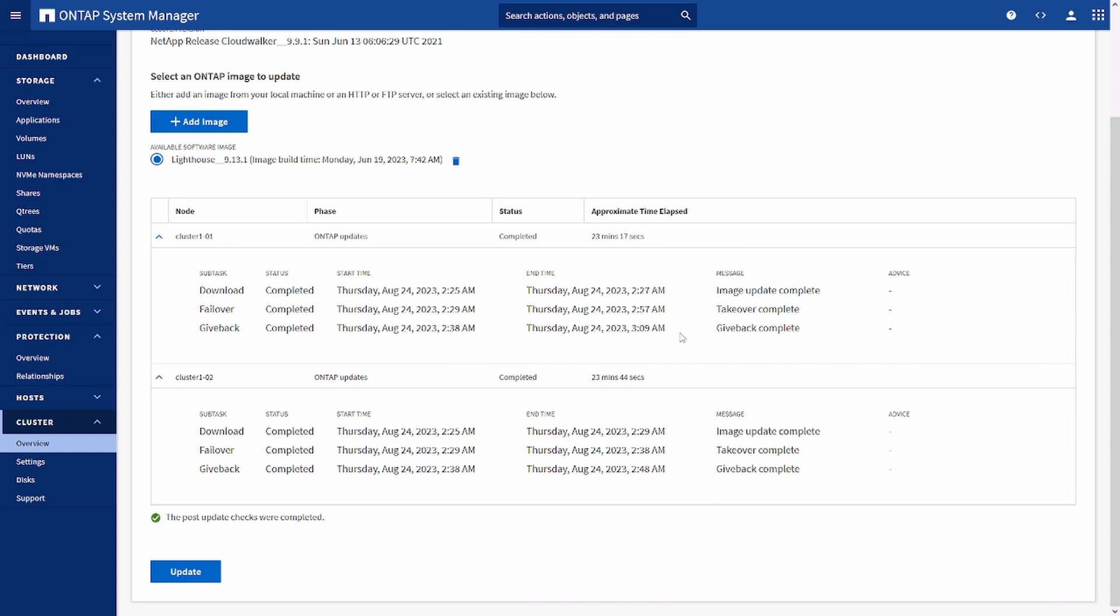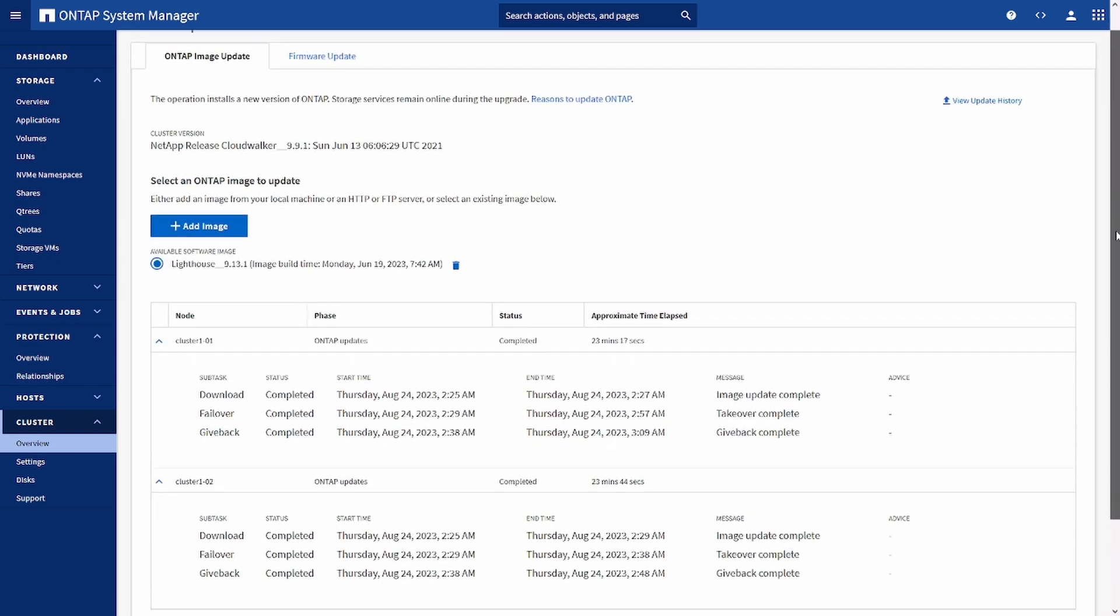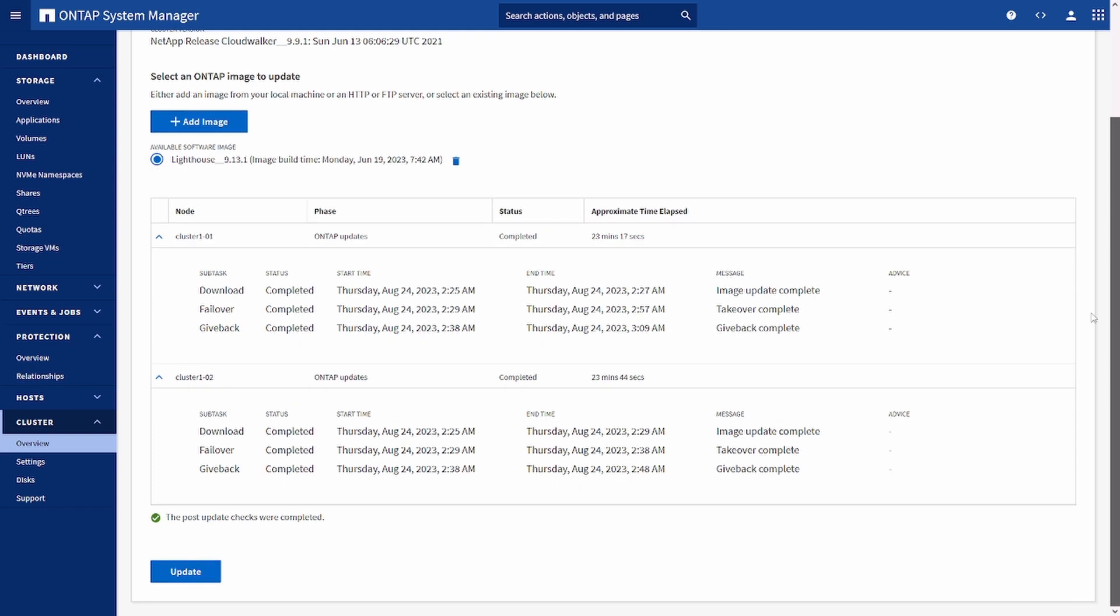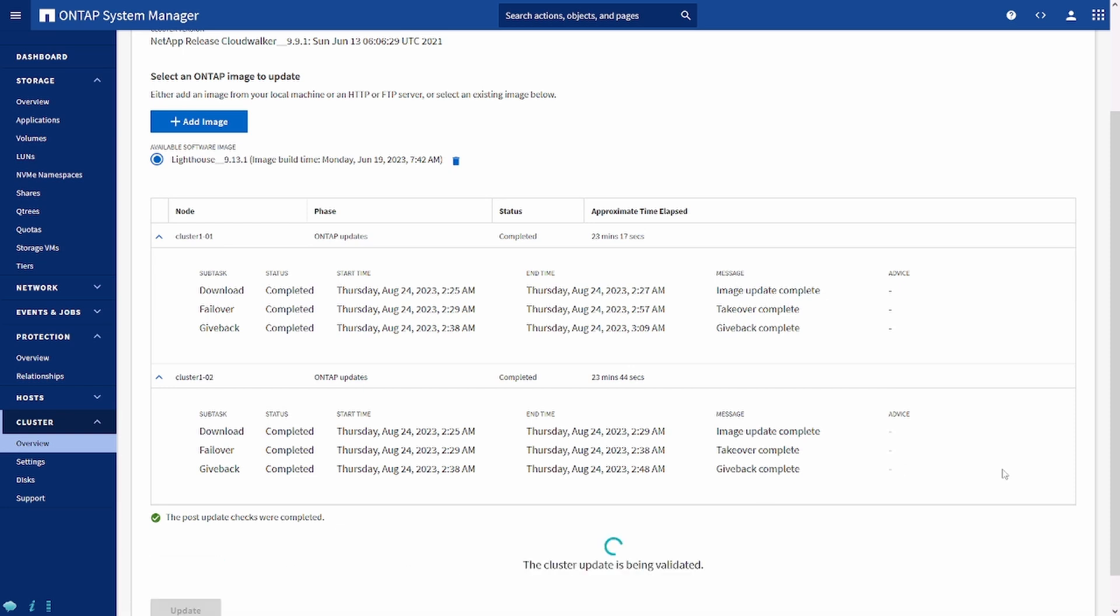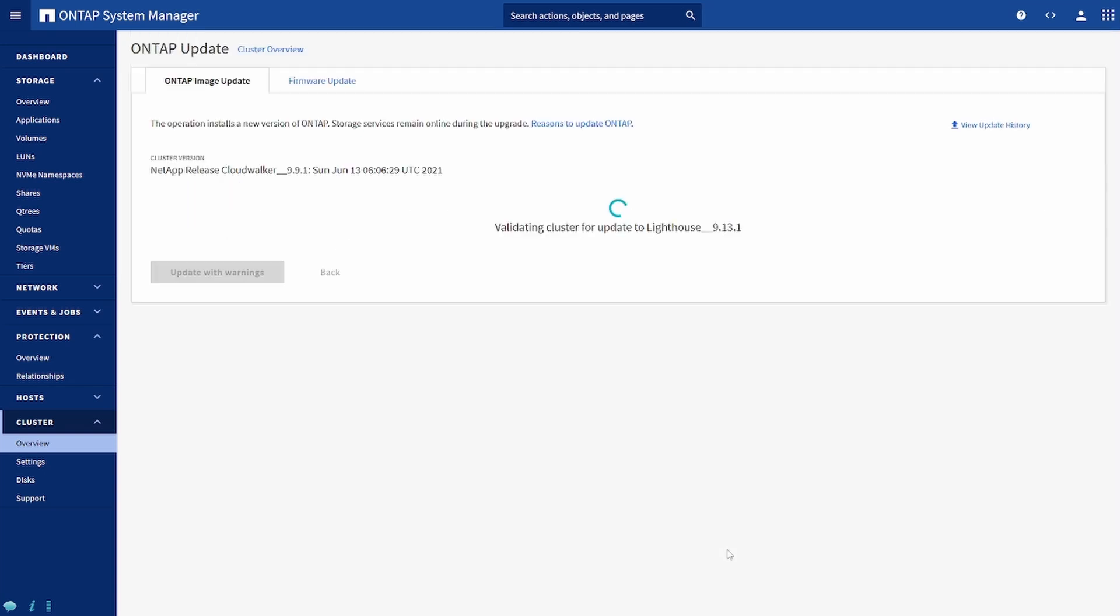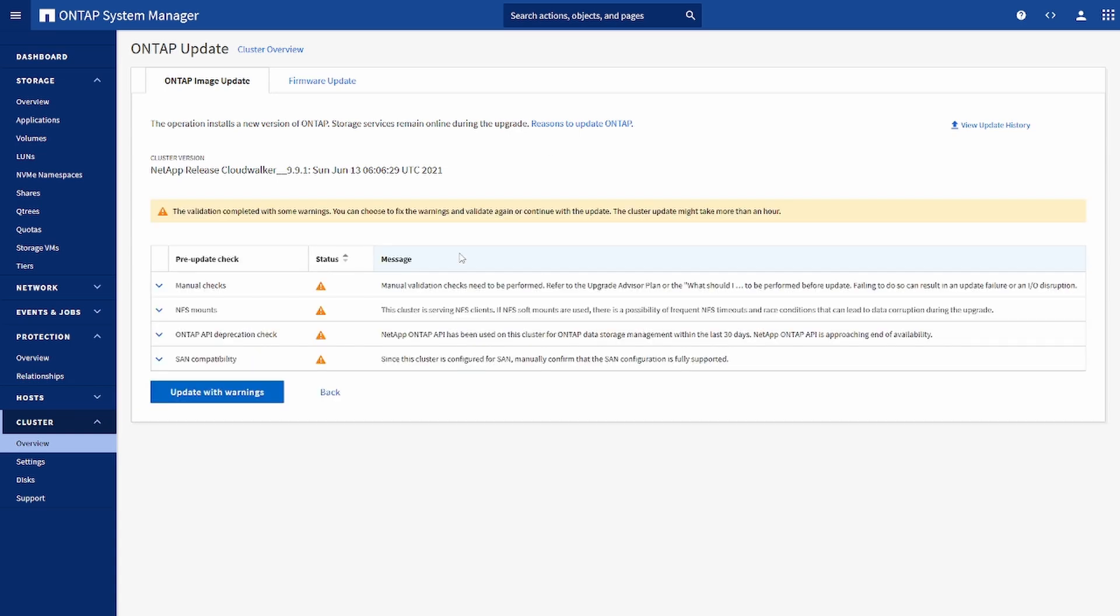We can see here the process of upgrade. Cluster one download has been completed in both of them. Here we can see that image has been uploaded. We have Lighthouse 9.13 image. So now I'll click update. It will start doing validation.